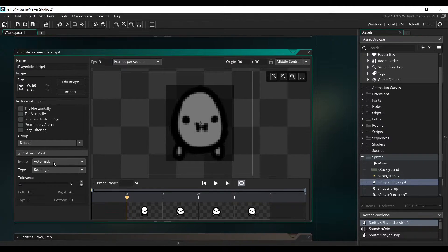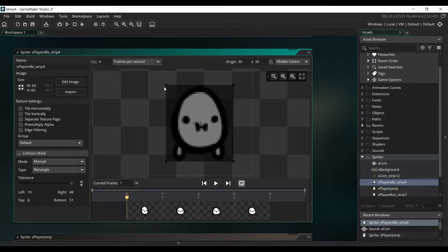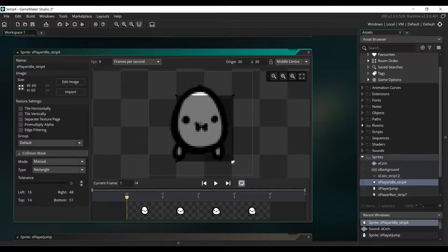Click on Collision Mask, change the mode to Manual, and reduce the size of the collision mask of the player a little bit.